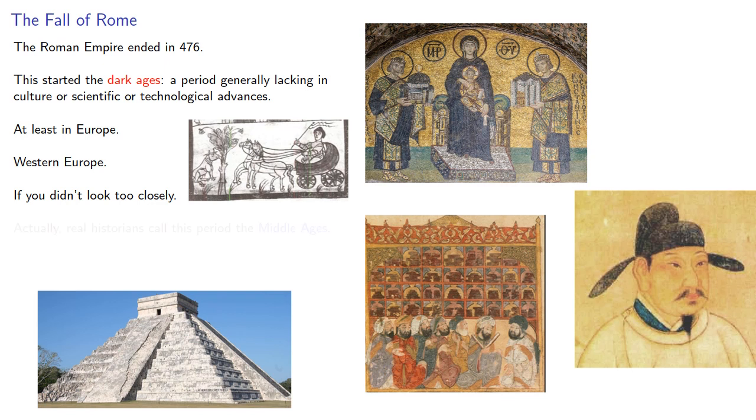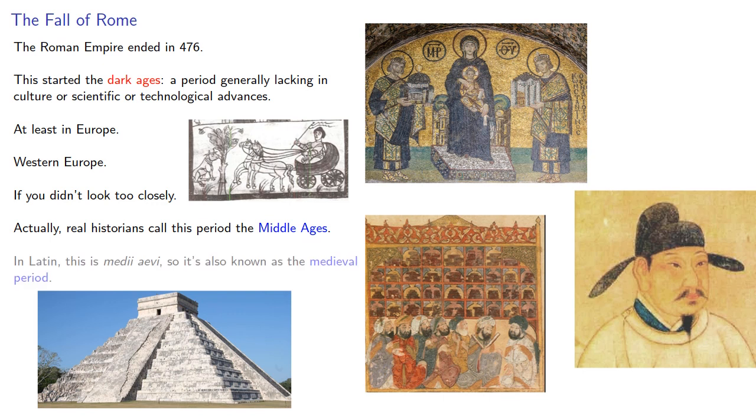Actually, real historians call this period the Middle Ages. In Latin, this is Medii Aevi, so it's also known as the Medieval Period.